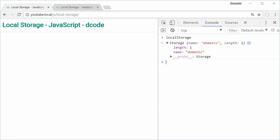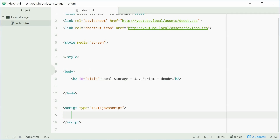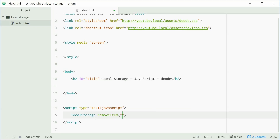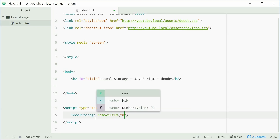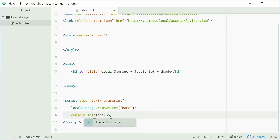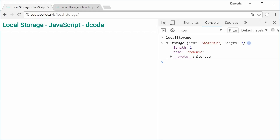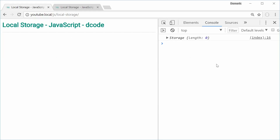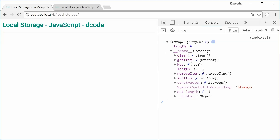We can use the removeItem method to remove a key and value from the local storage. Inside here we'll type localStorage.removeItem() and then pass in the key. We'll say removeItem and pass in name. We'll log out localStorage, save, refresh the browser, and now we get nothing in local storage. So that is setItem and removeItem covered.